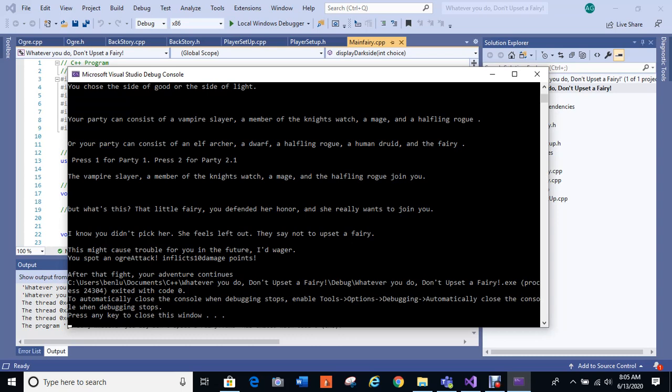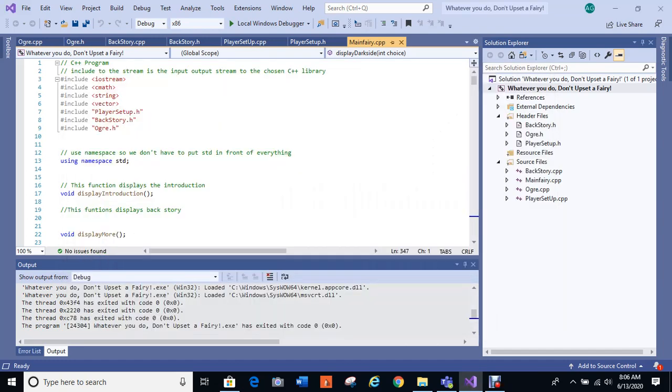So this scenario I'm going to try to develop into, since you didn't pick her, that it will indeed cause trouble for you. And even the scenario where you left the bar and you ignored the situation, but you left the bar and you got burnt a bit when you left the bar in the tavern, and the mage healed you, but you don't end up with the fairy there either. The entire game is don't upset a fairy, so you're always trying not to upset this fairy. It might cause trouble for you in the future I'd wager. You spot an ogre, inflicts 10 damage points. After the fight your adventure continues. The pointer inside the game as well, so each time the ogre can come and fight you as part of an inheritance that I made on the story.